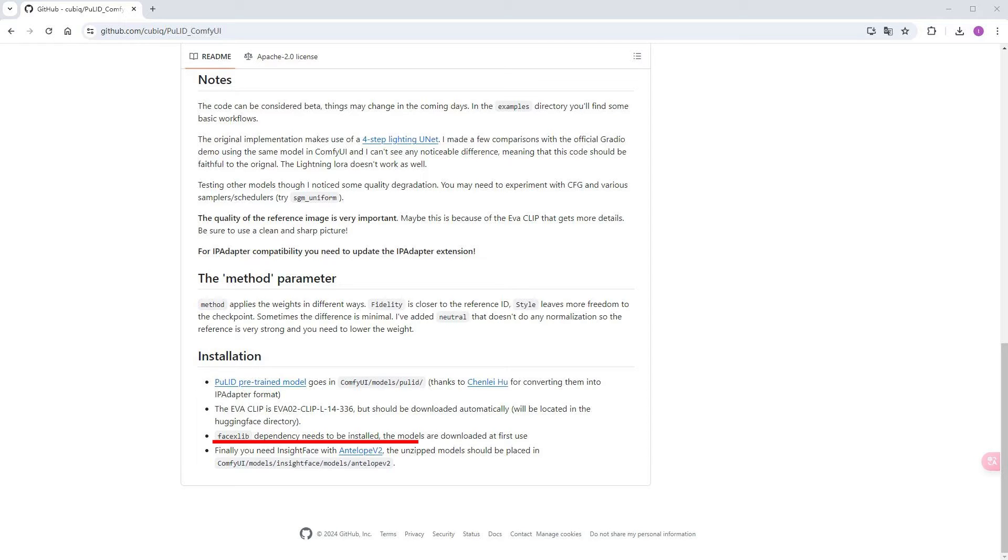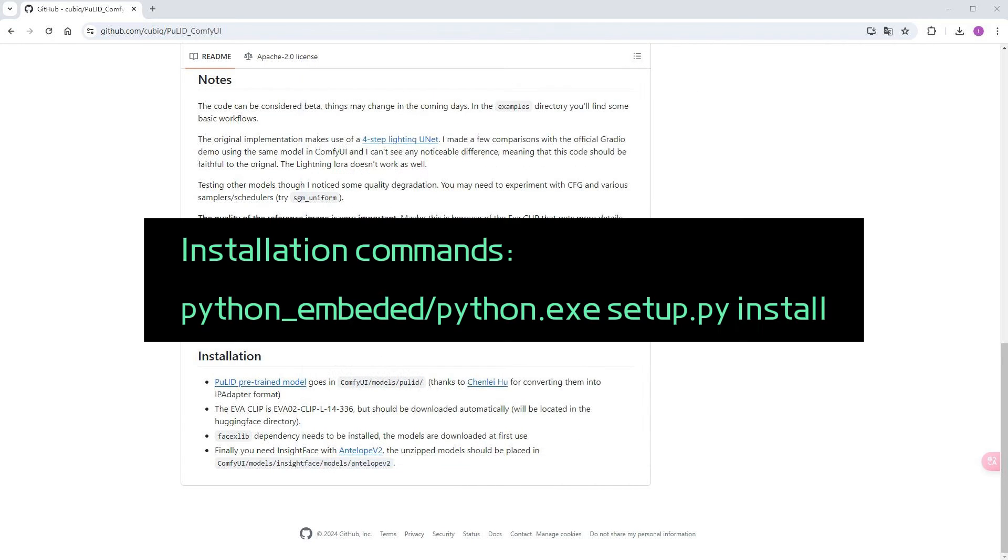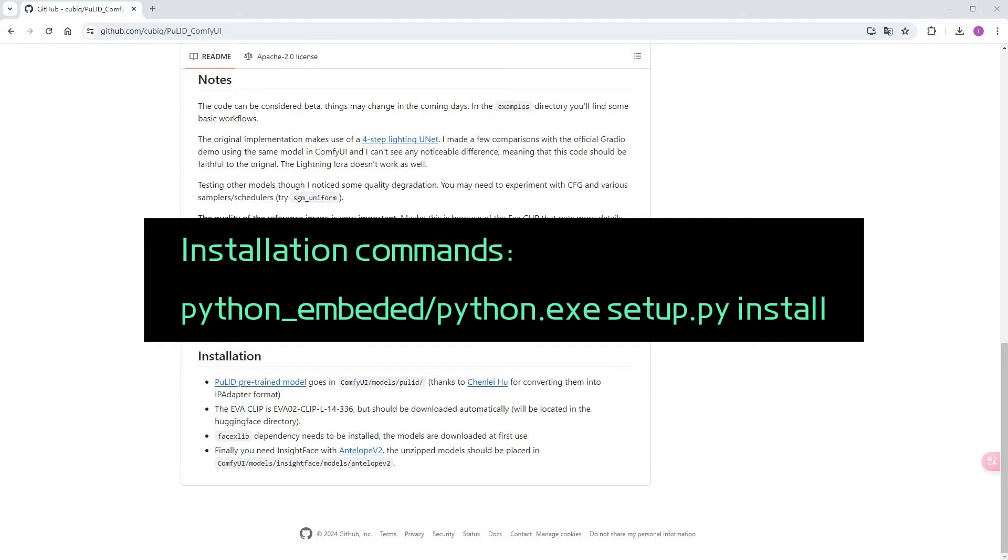If you encounter an error, you can separately download the installation package of FilterP. After modifying the version on line 18 of the setup.py file, as shown in the picture, manually execute the installation through python underscore embedded slash python dot exe setup dot py install to install the FilterP, then continue using pip install for Fasexlib.